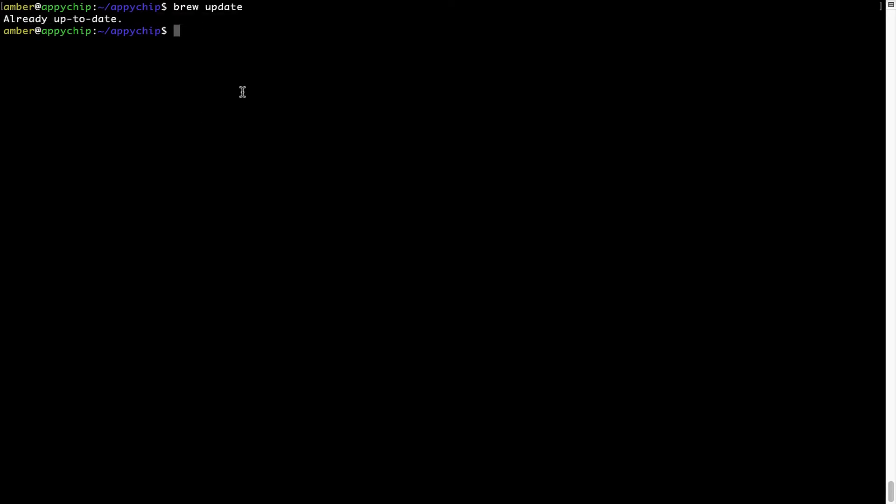Now to install the app, let's run the brew install command. Mind you, if during installation you are prompted to enter a password, enter your Mac user's password to continue.